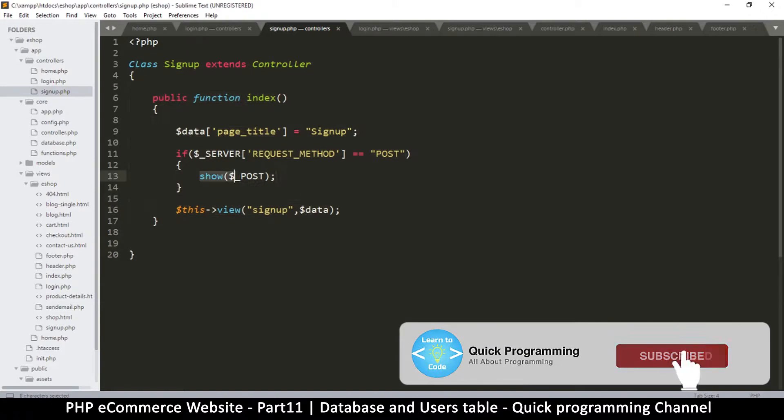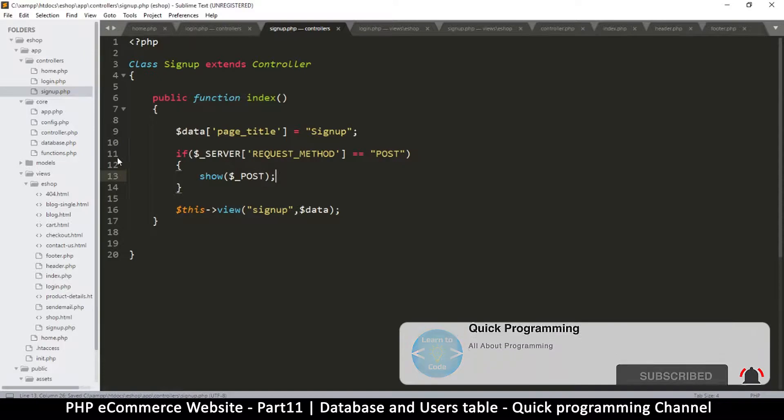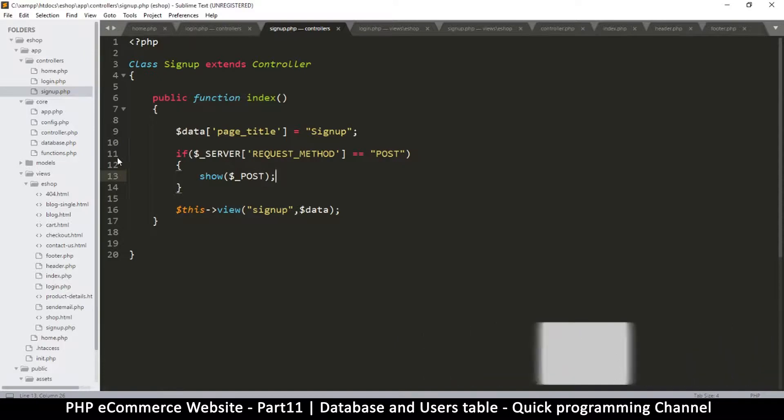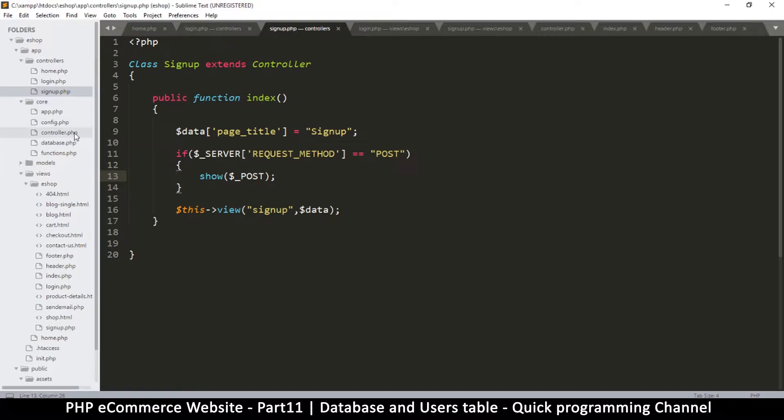So instead this should be a job for a model, because in MVC there is model, view, and controller. We've used the controllers and the views, but now let's use a model. Okay, so in order to use a model, let me go to the controllers, let me go to core actually, the core folder, and click on controller.